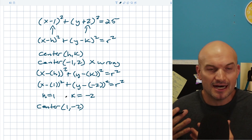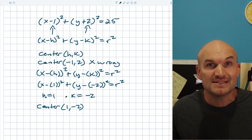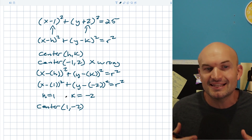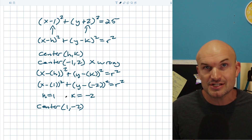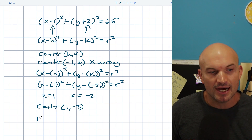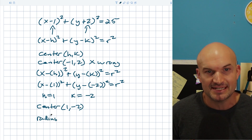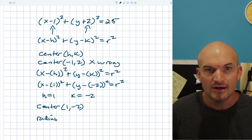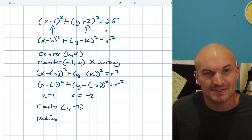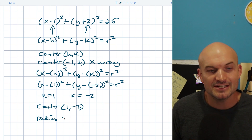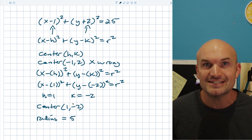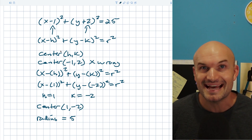An easy way to remember this: it's always the opposite. That x minus h, y minus k is saying it's going to be in the opposite direction that you would think. For the radius of the circle, we don't want to make the same mistake — we're not going to square 25, we're going to take the square root of that. And this is a nice one: the square root of 25 is just 5. There you go — that is your center and radius of an equation like that.